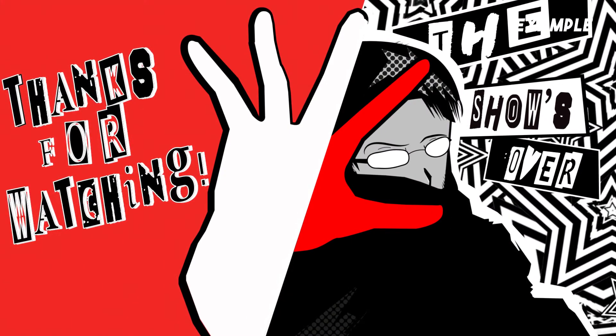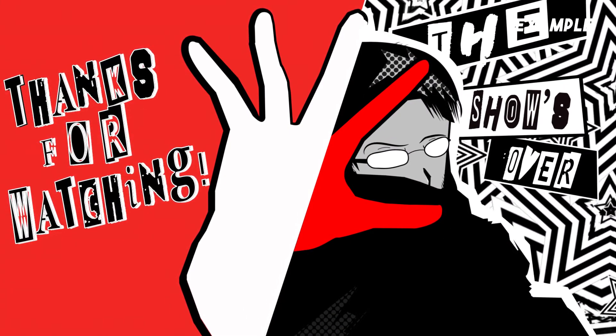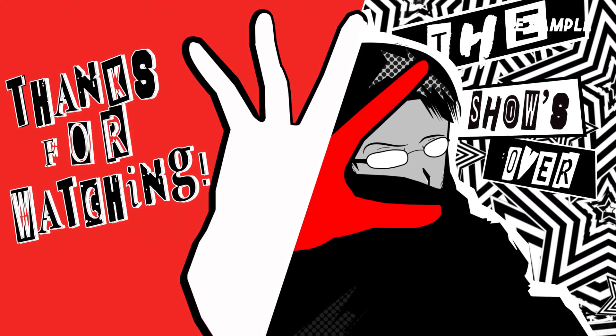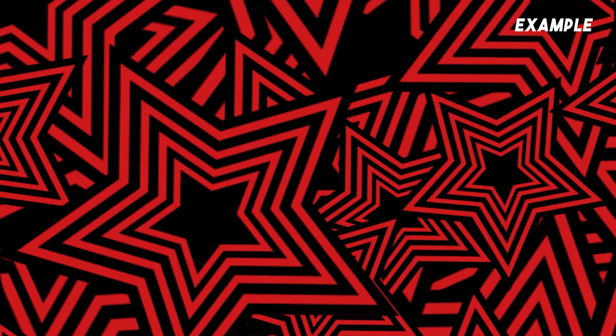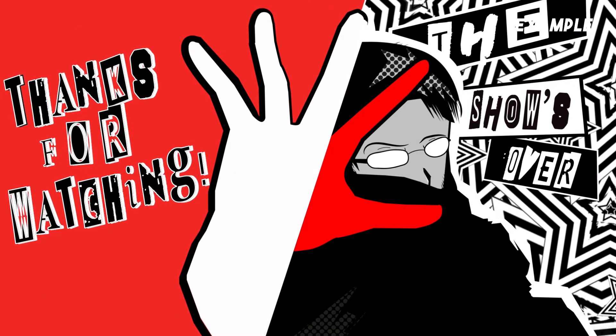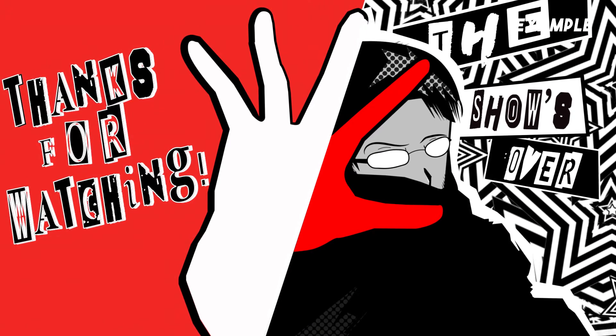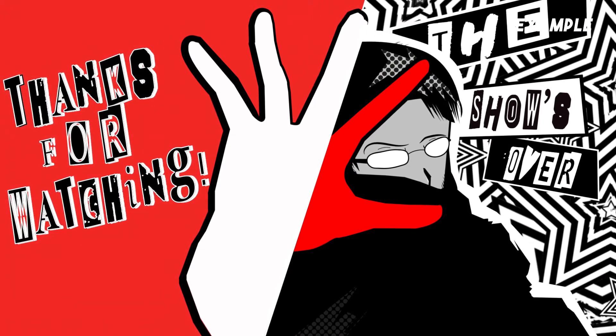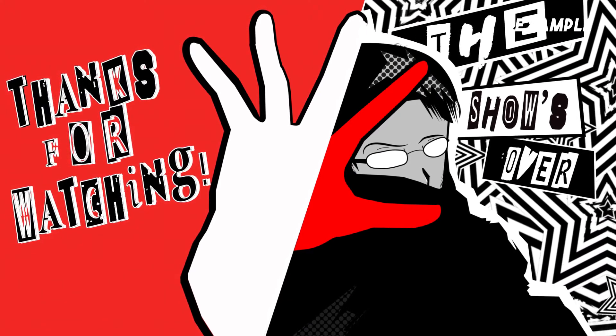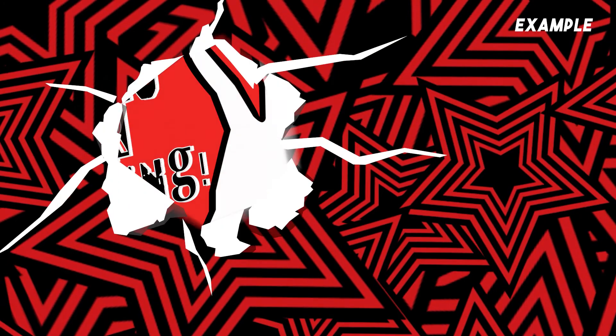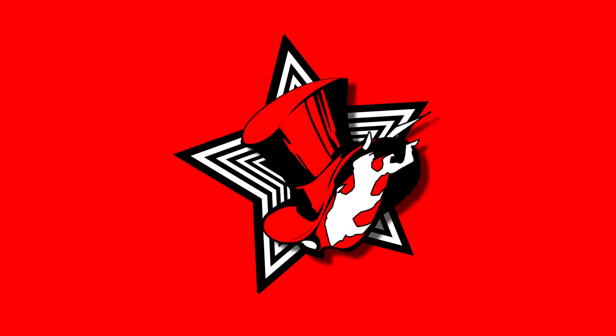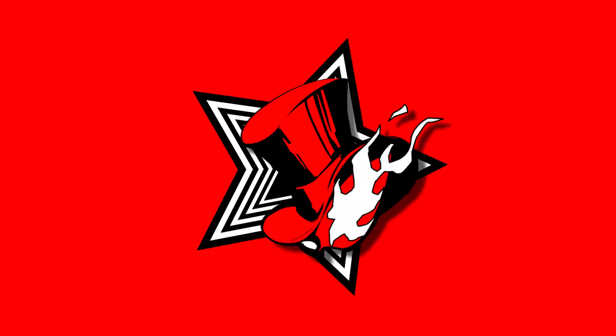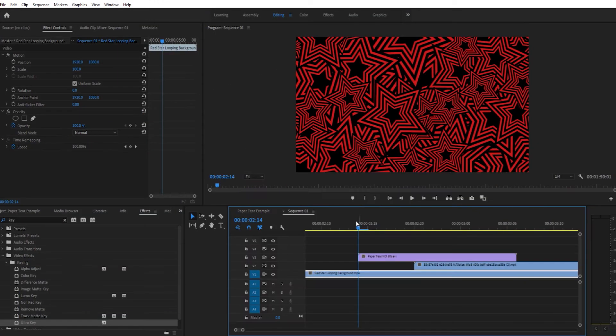You'll be able to download this and use it in your own projects. It's a large file for the duration of it, about a hundred megabytes, so just bear that in mind. It's got a transparent layer. So with that said, let's head into Adobe Premiere.